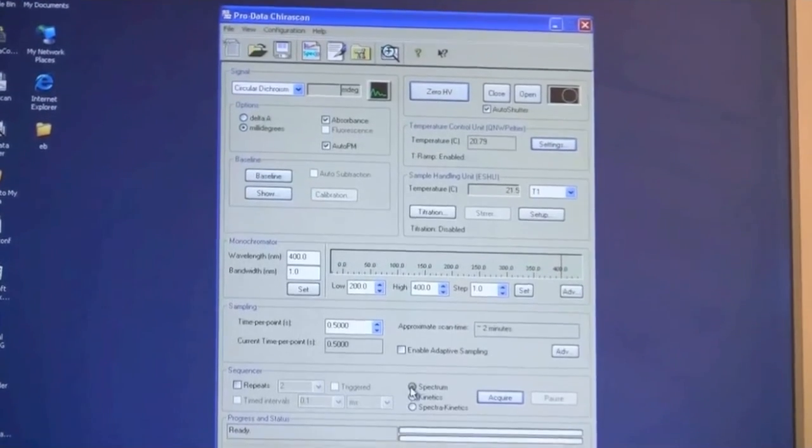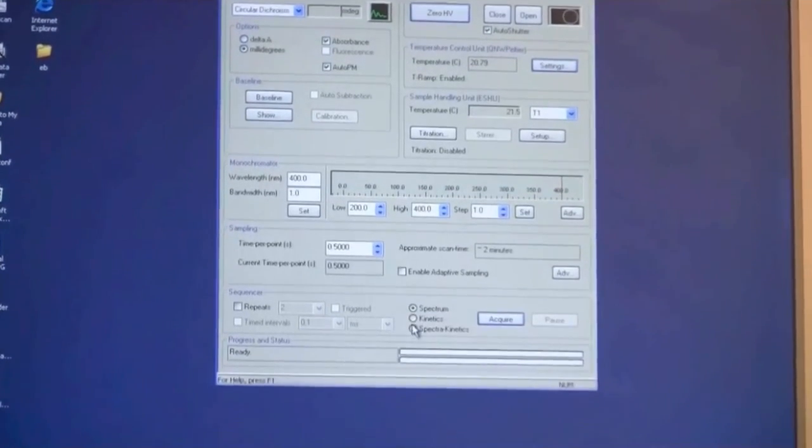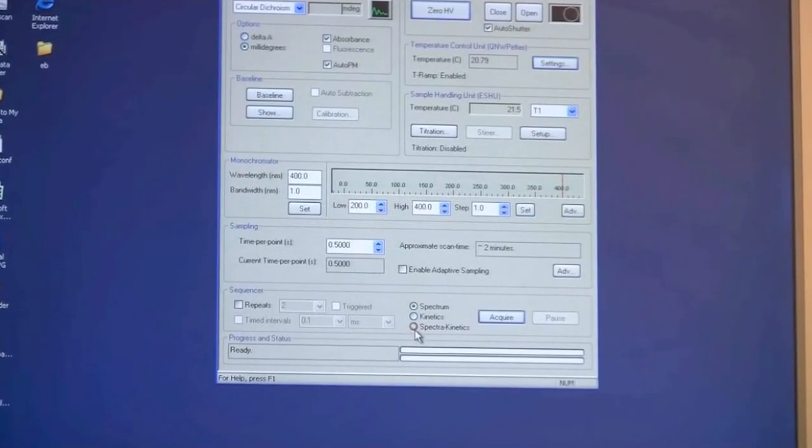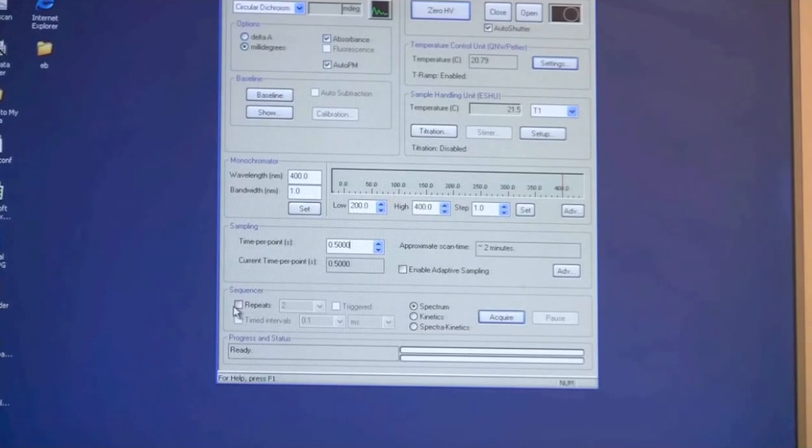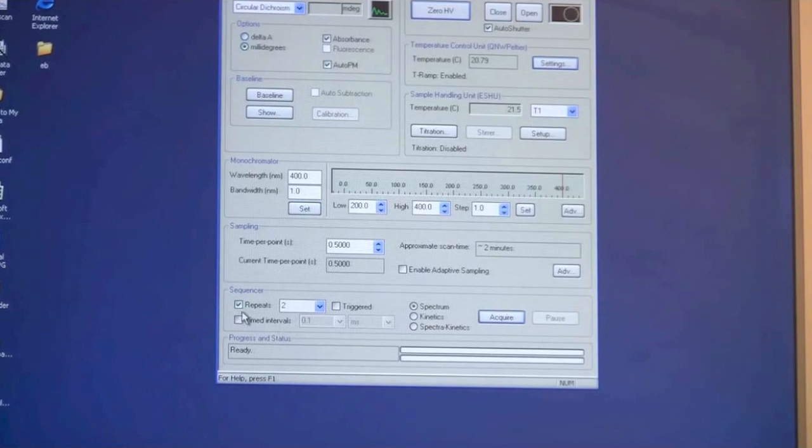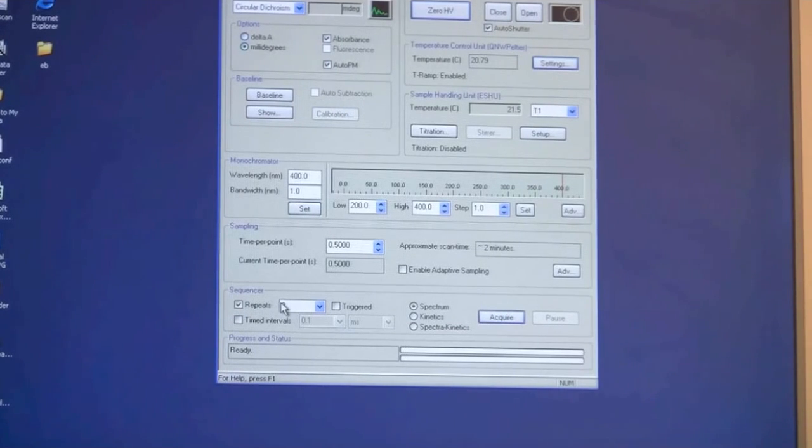Finally you have the option of doing kinetics or spectral kinetics if you should be interested in that. And you also have the option of choosing repeats if you want to repeat your experiment with the same sample and run more than one spectra.